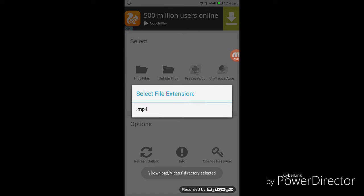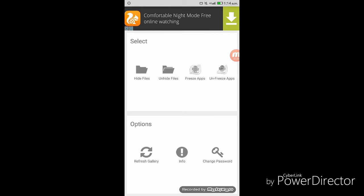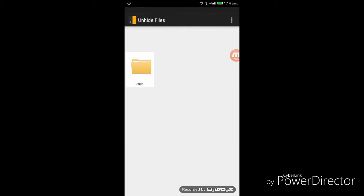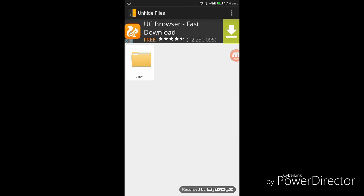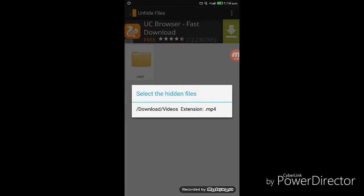There is a file with extension mp4. Now I am going with unhide files. They are showing mp4, select it once,